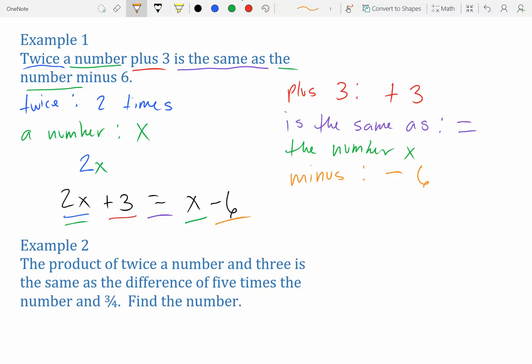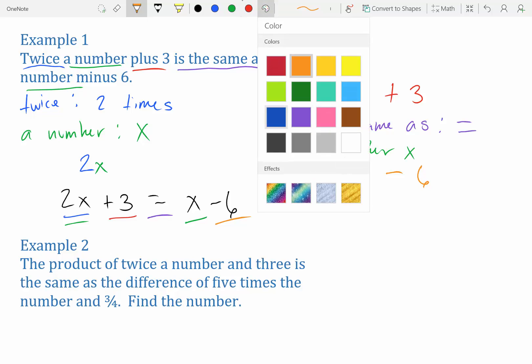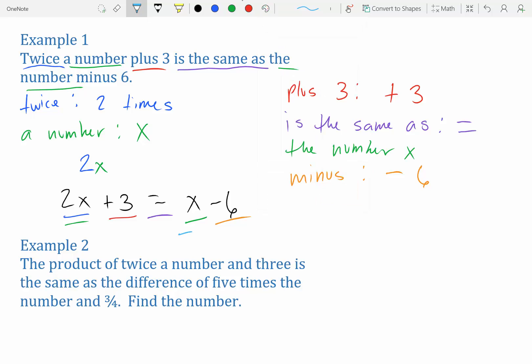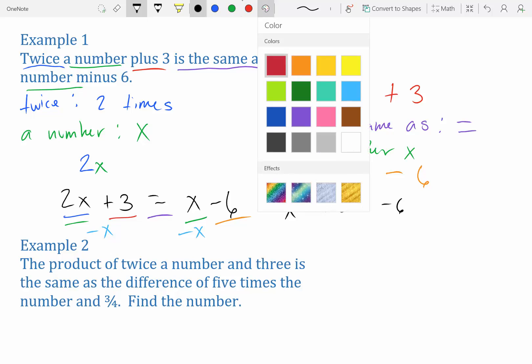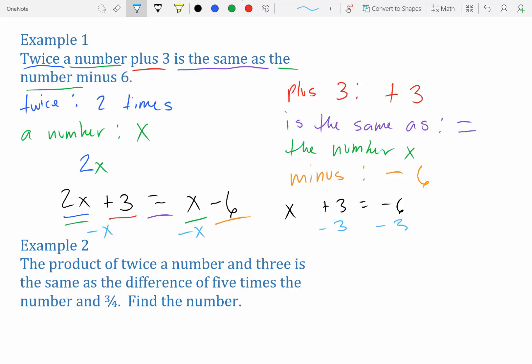Now we solve it just like in section 2.1 — get x's on one side and numbers on the other. Subtract x from both sides to get x + 3 = −6, then subtract 3 to get x = −9. You can plug it back in to verify, but the answer is correct.